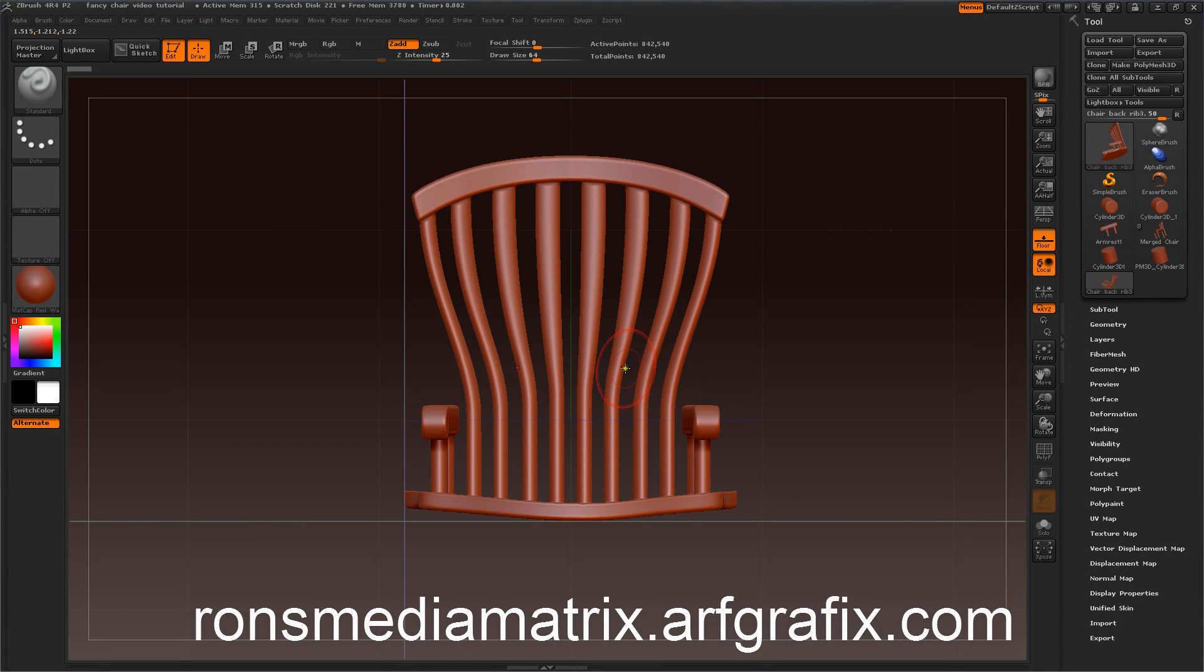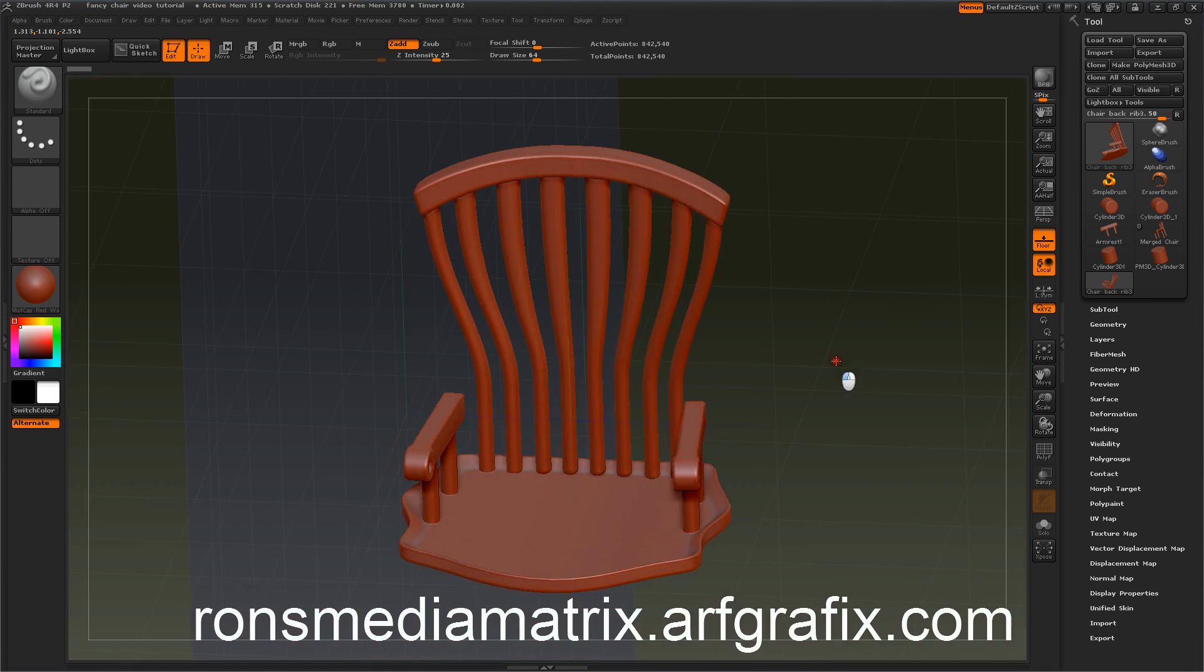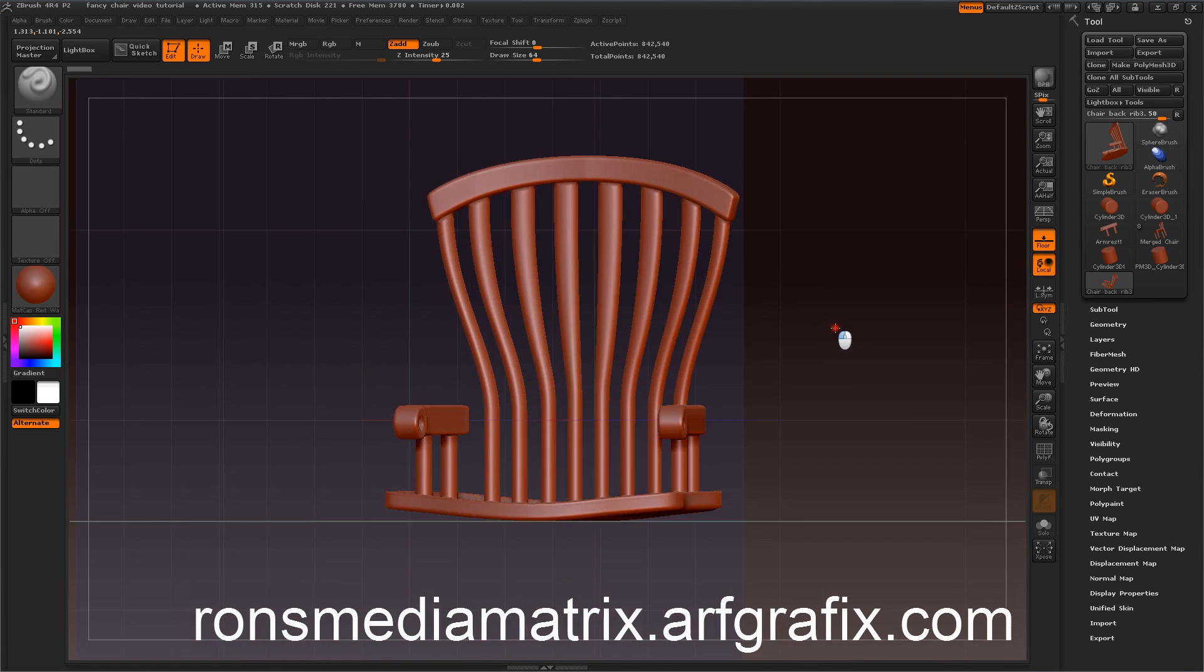Alright everyone, welcome to another third part of my video tutorial on how to make a fancy wooden chair with ZBrush.